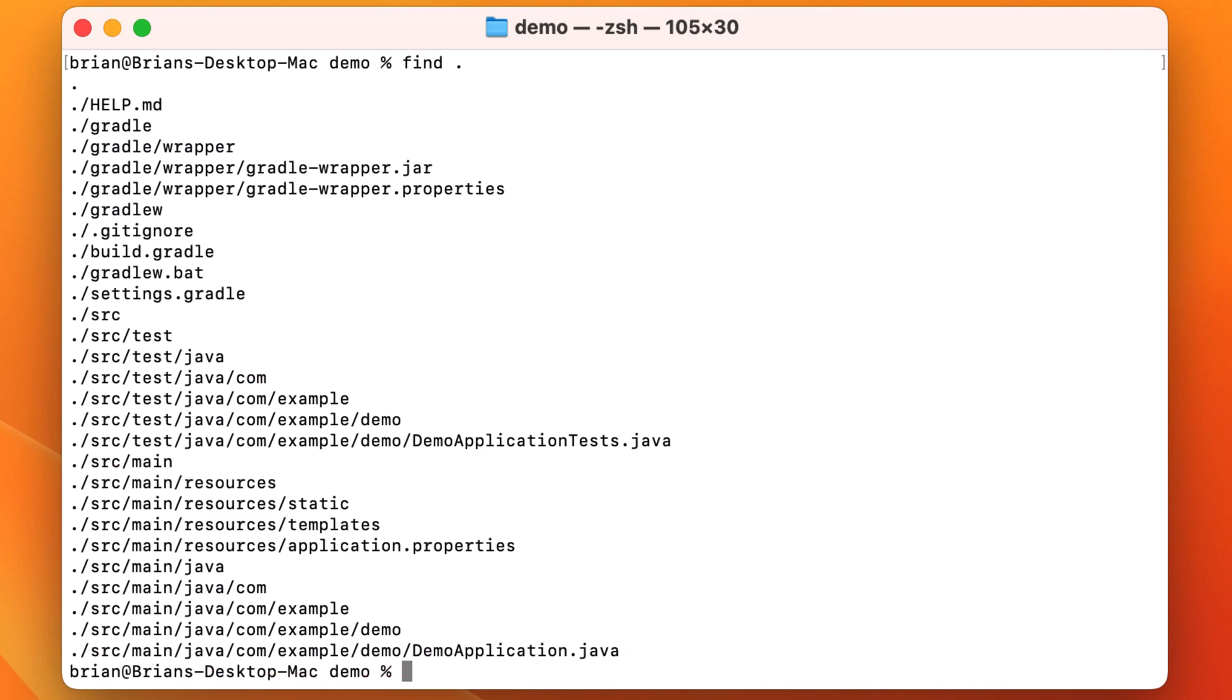For Gradle, the two most important files are build dot Gradle and settings dot Gradle, which are used to configure our project and define things like dependencies, plugins, tasks, and other customizations we may make to our build process.